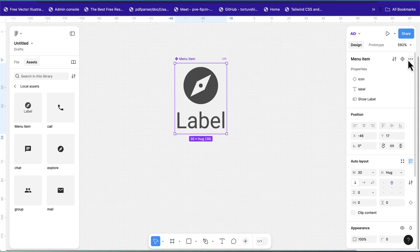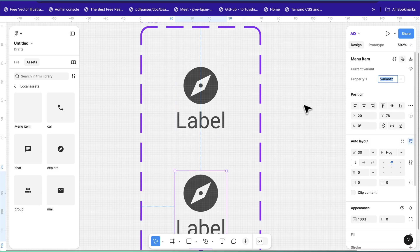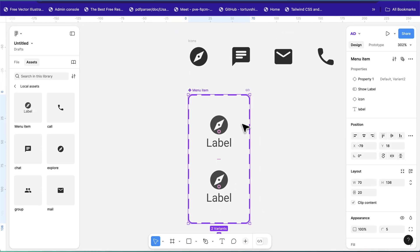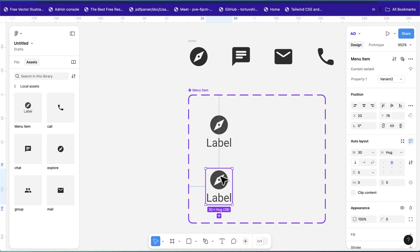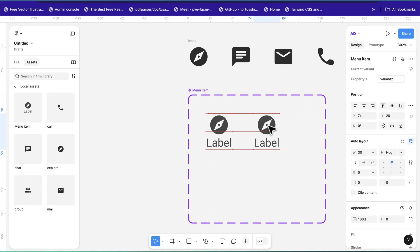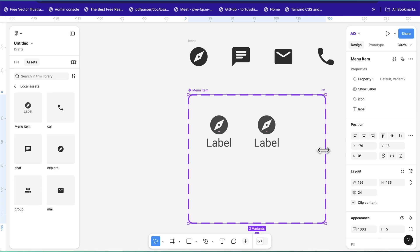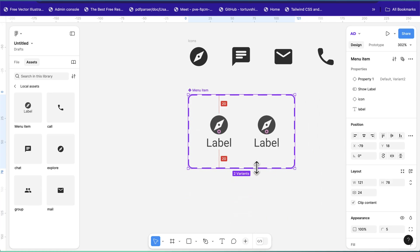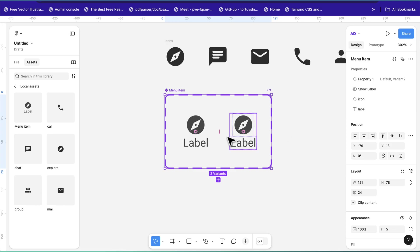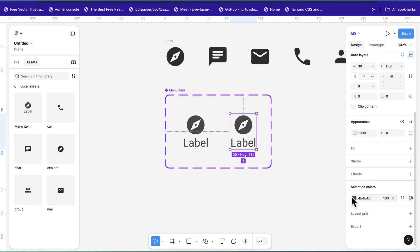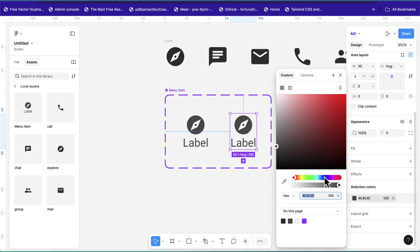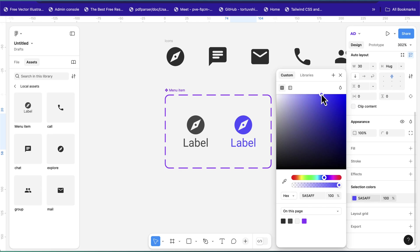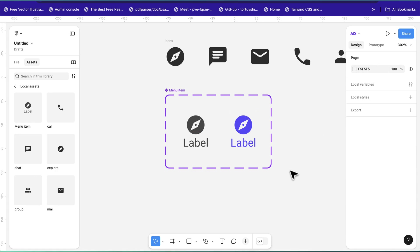Now create a variant using the plus sign — make sure the component is selected first. I prefer the variants to be arranged horizontally rather than vertically, so reposition them accordingly. Adjust and realign the labels. For the active variant, change the color — I'll use #5A5AFF. You can pick any color of your choice for the active state.